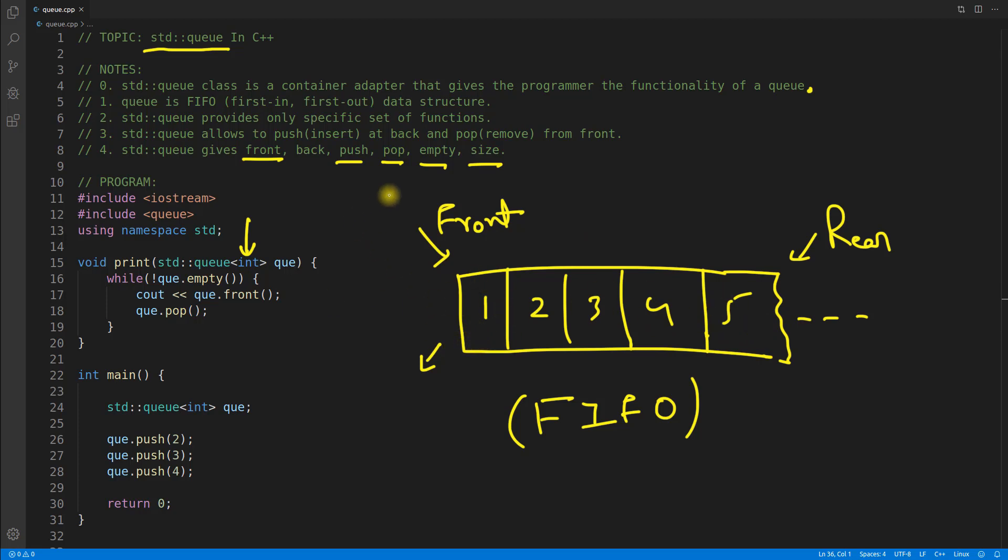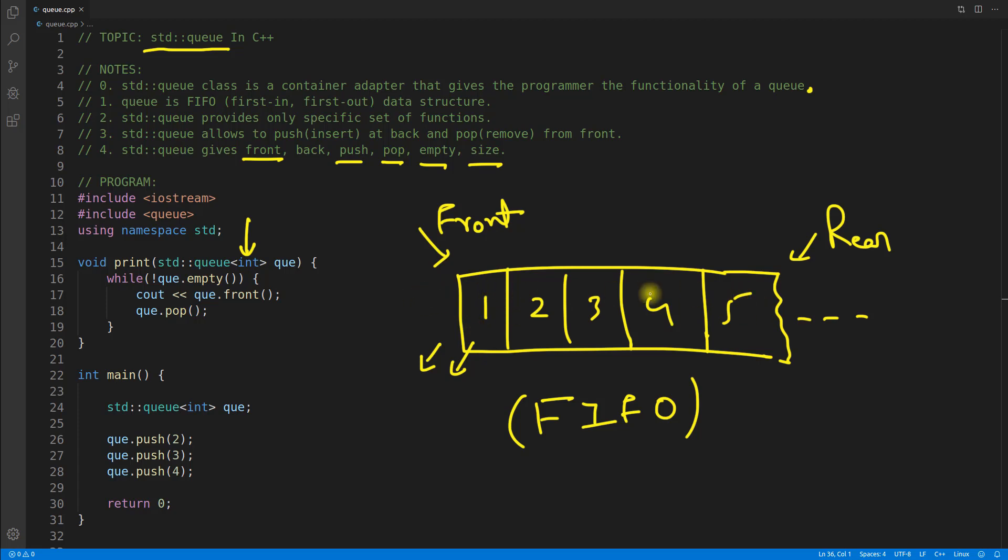Don't tell me that in queue you can only get the first one. Actually in queue you can pop from the front, meaning you can only remove from the front. Removing means this one will no longer be there, but you cannot remove 2, 3, 4, or 5. You can only remove 1. This is the rule of this data structure.